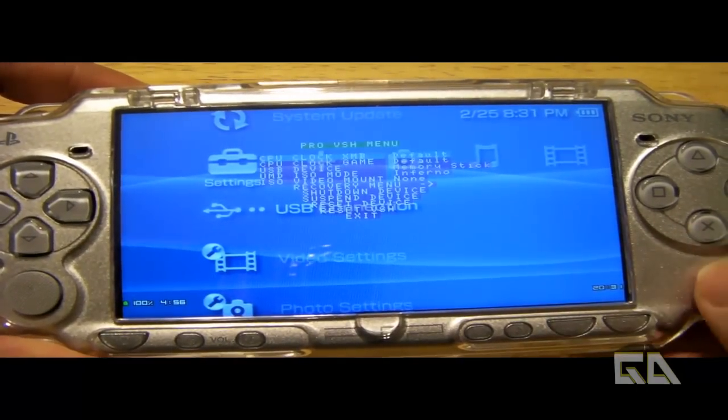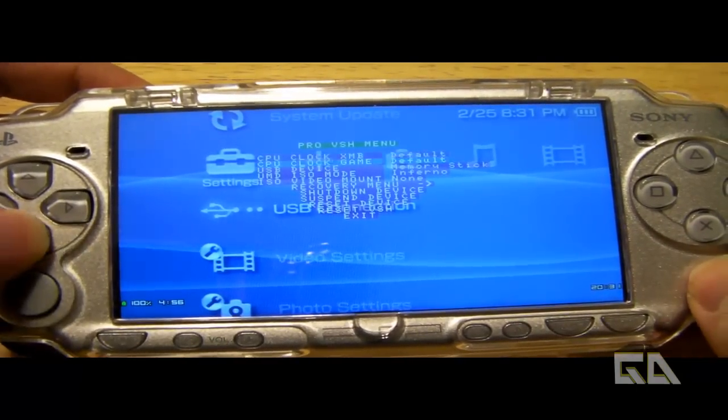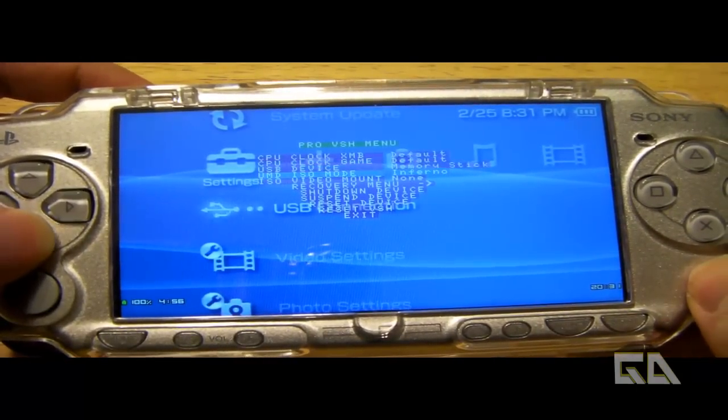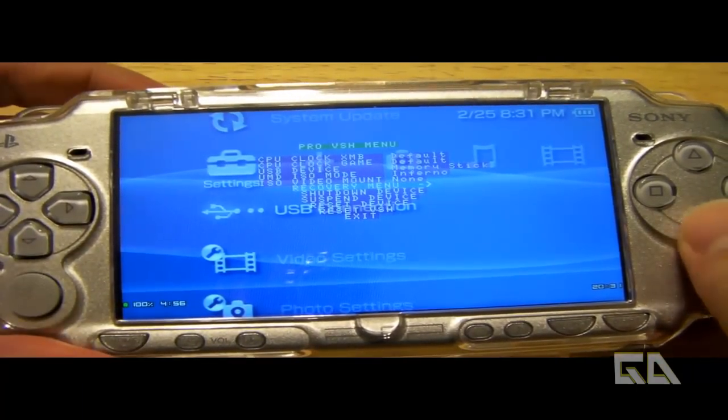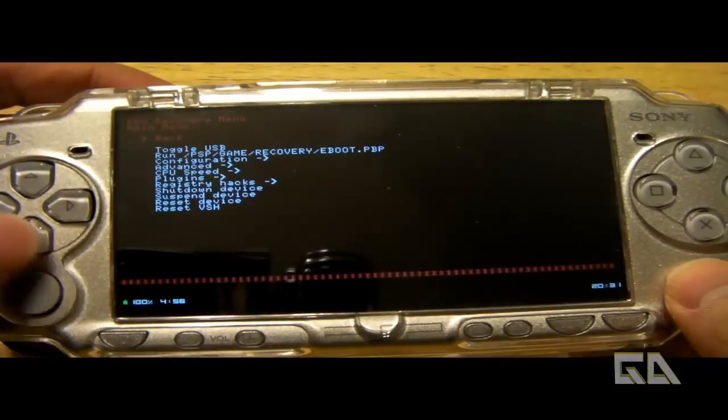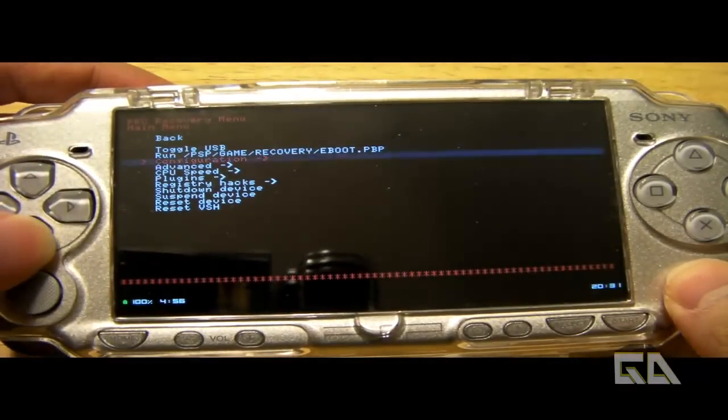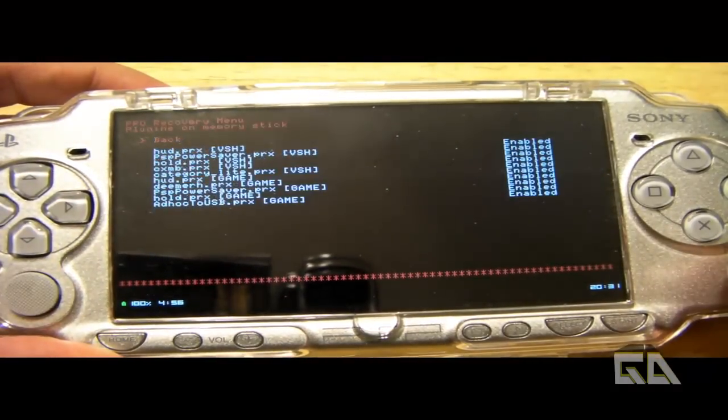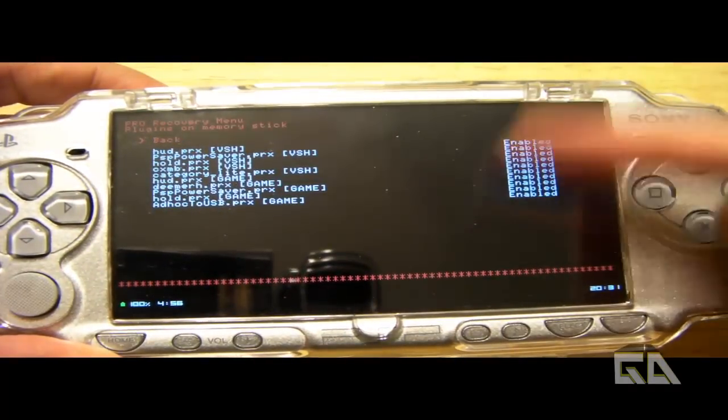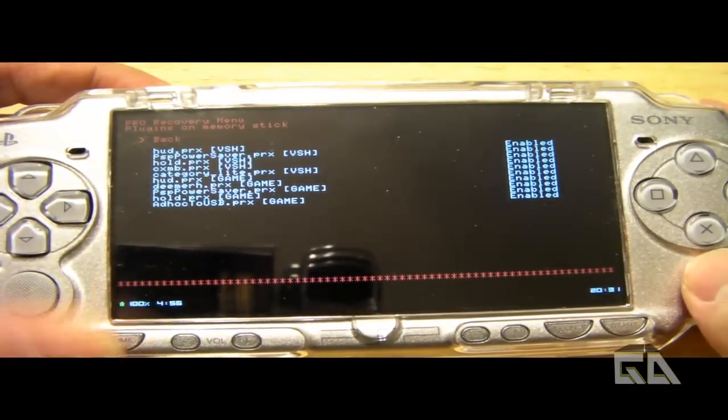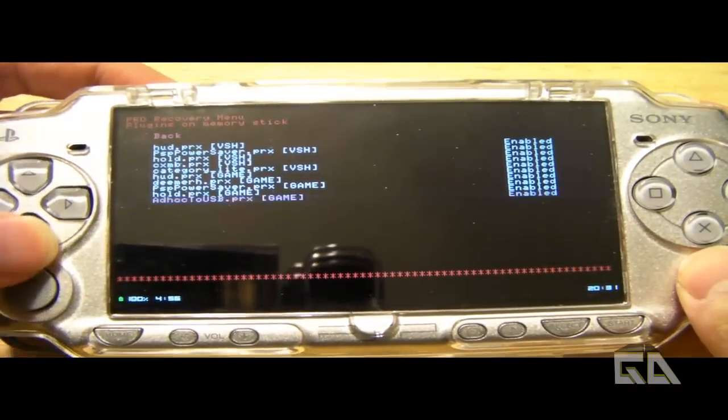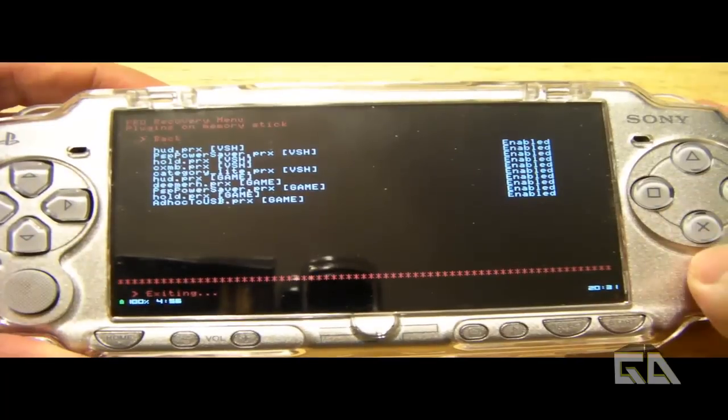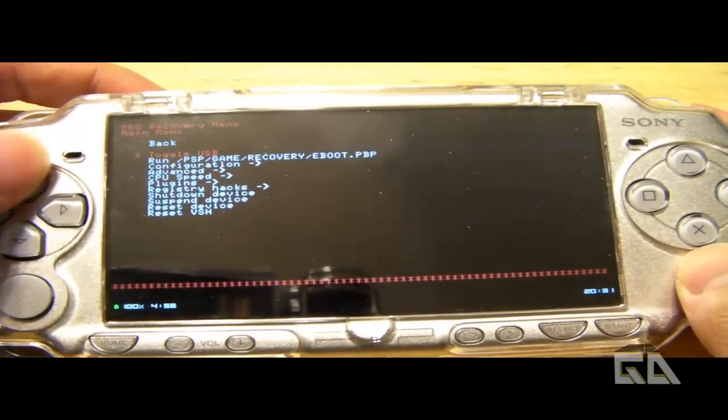Alright, so let's press select. And all I want you guys to do is just go down to recovery menu. And then go down to plugins, press X. And just verify that all your plugins are enabled. So that's a good sign. So let's go back and go back to the main menu here.